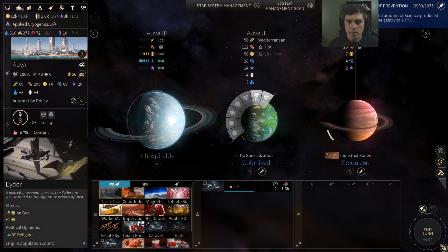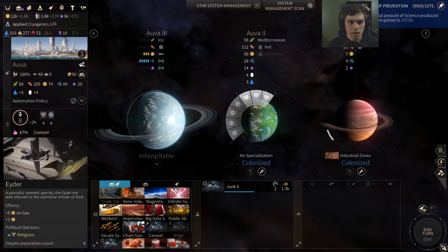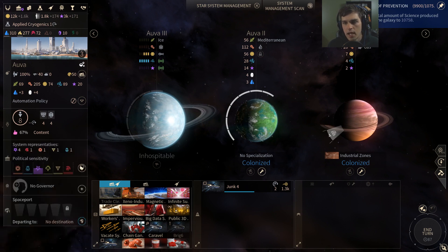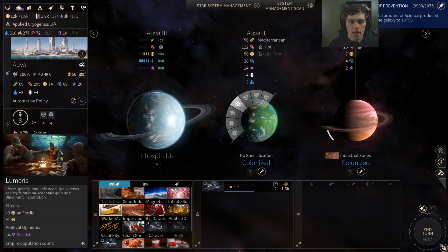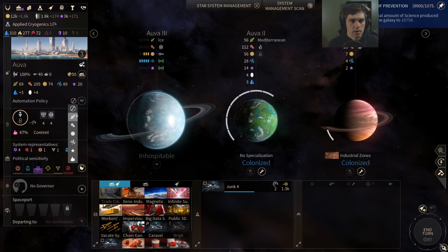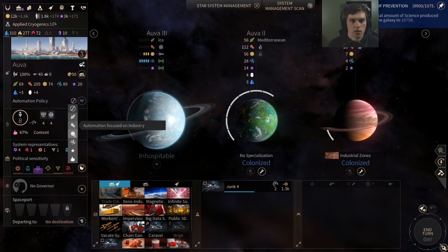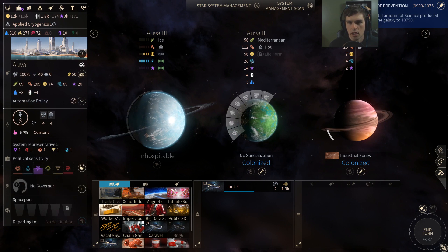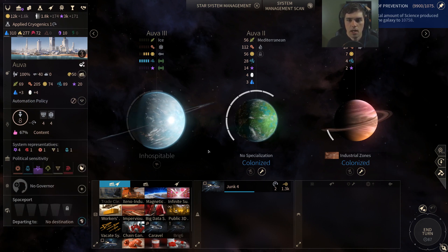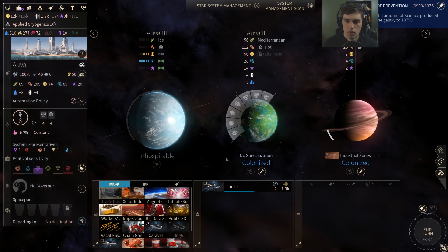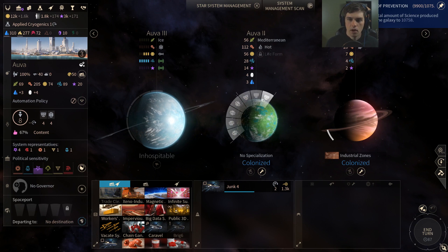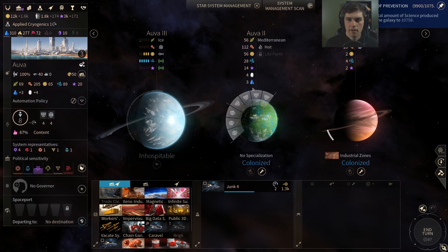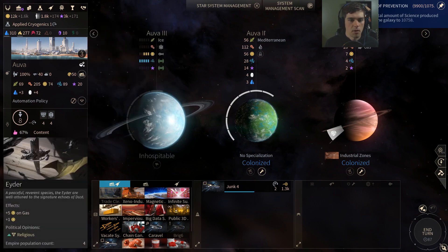The game always optimizes the placement of your population units automatically. For example, the Ida race gets plus 5 gold and plus 5 dust on a gas planet, so the game will make sure there's an Ida population unit on the gas planet in the system. By default, the game optimizes total output, treating food, production, dust, and science as equal. However, you can always shift population around manually — if I move an Ida unit off the gas planet our dust drops from 74 to 65, so we want the Ida unit on that gas planet.